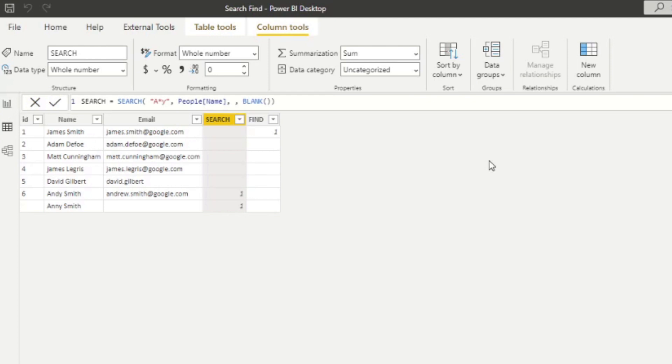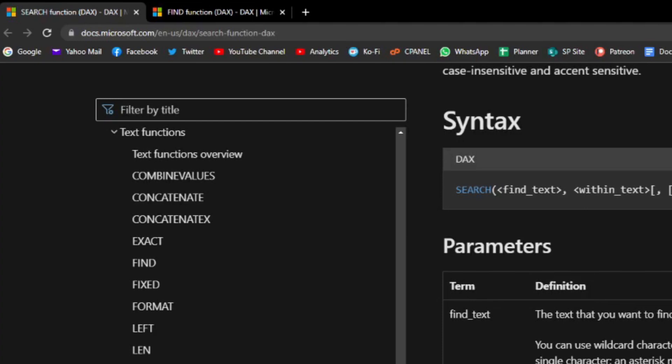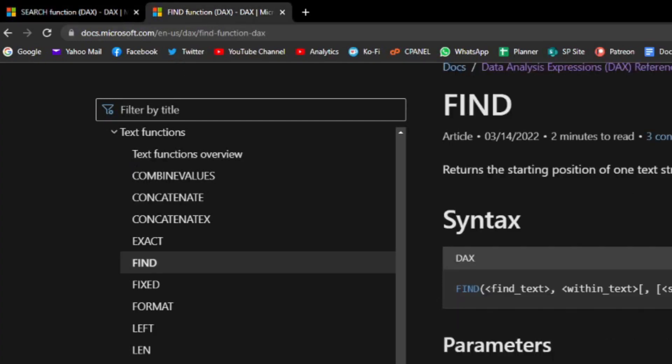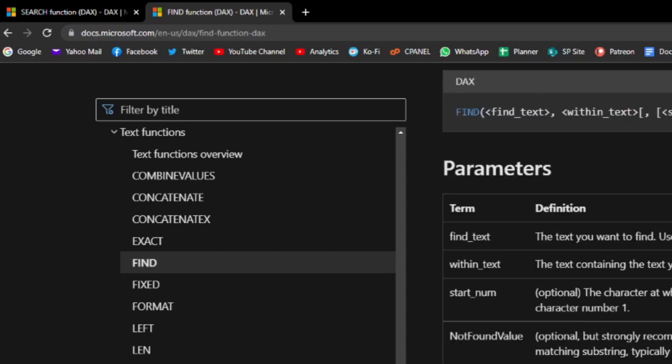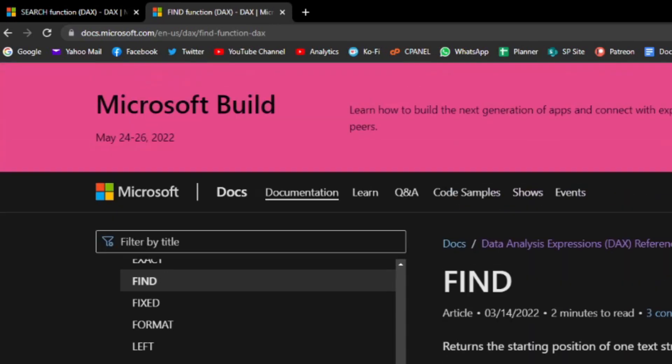If you wanted to do the same thing in the find function, and if we go back to the documentation here, you'll find that that option is not available for you here. And that's really it for this video. I hope you now know how to use the search and find DAX functions in Power BI.